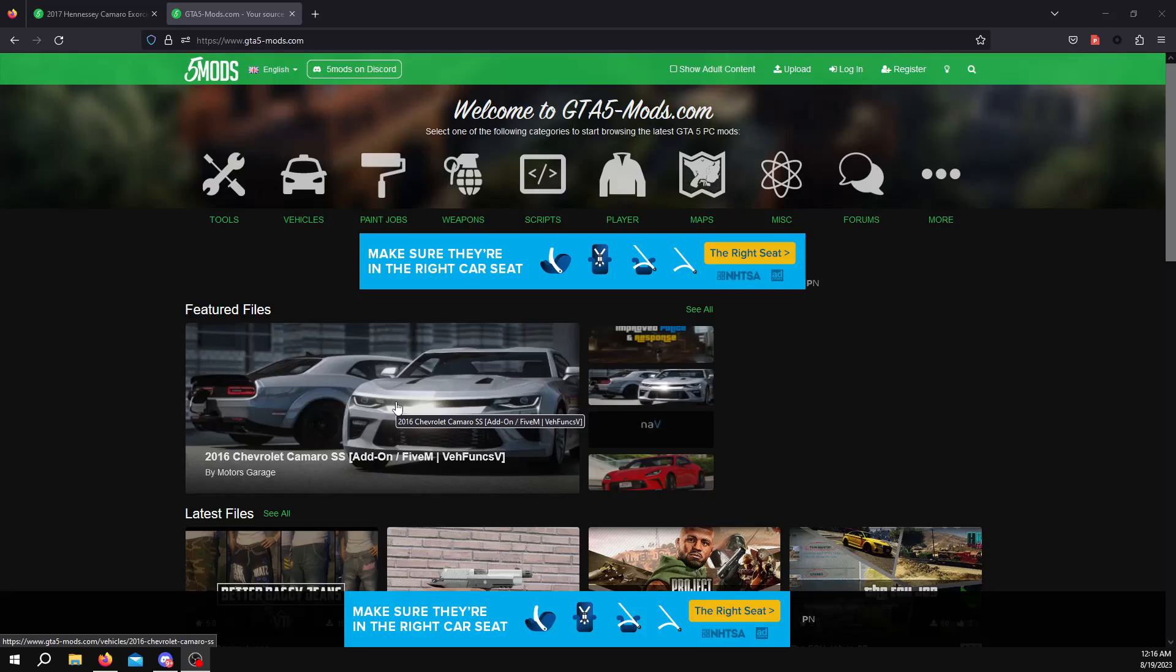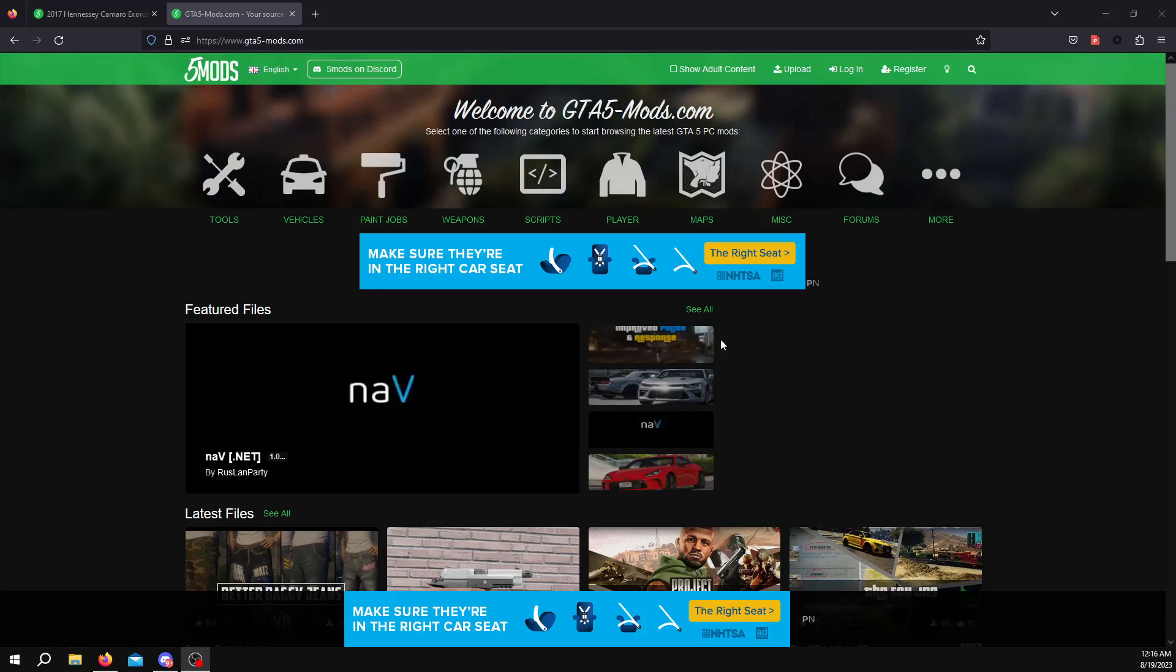Hello, welcome back to another tutorial. Today I want to show you how to add custom cars to your 5M server.